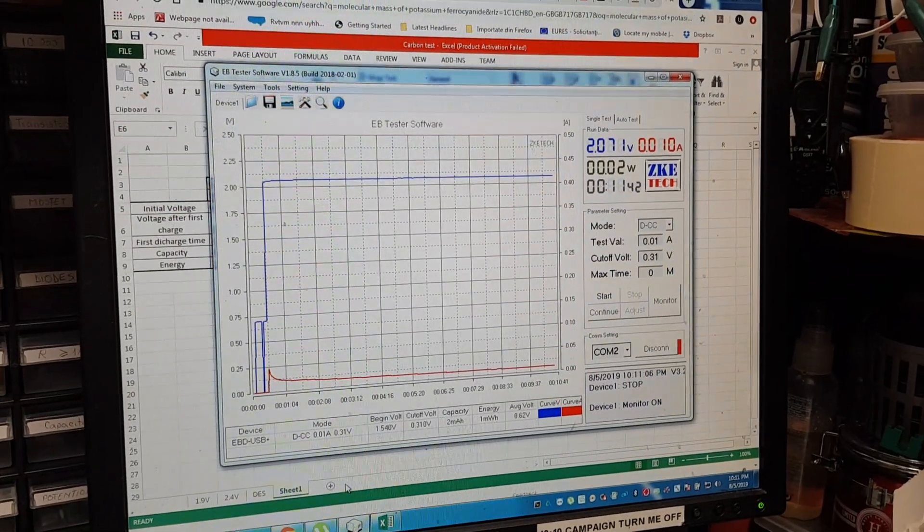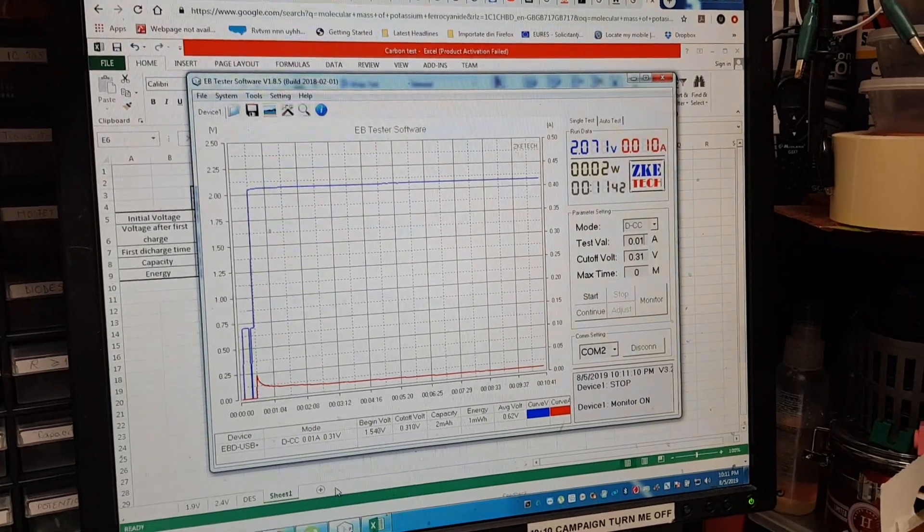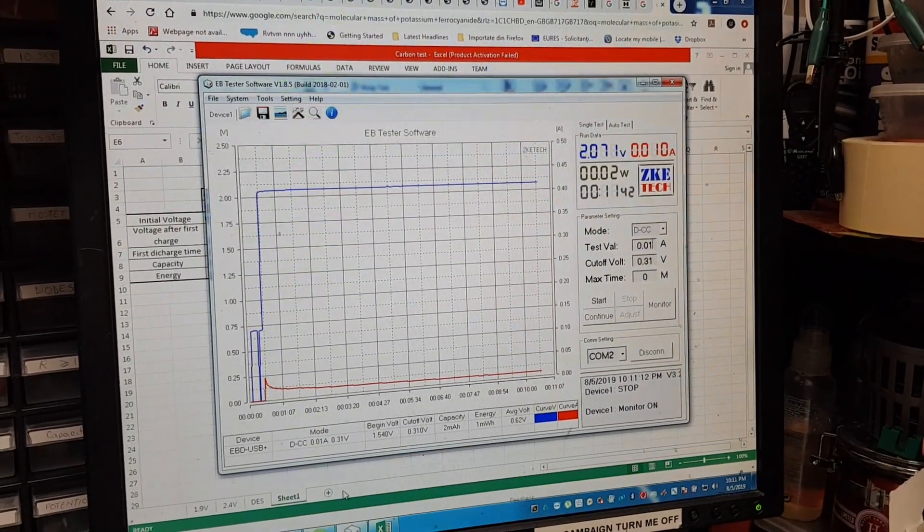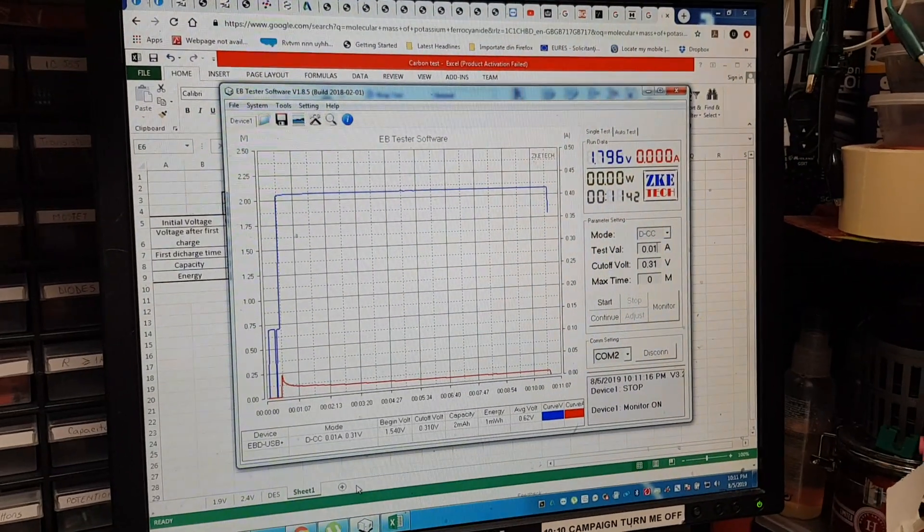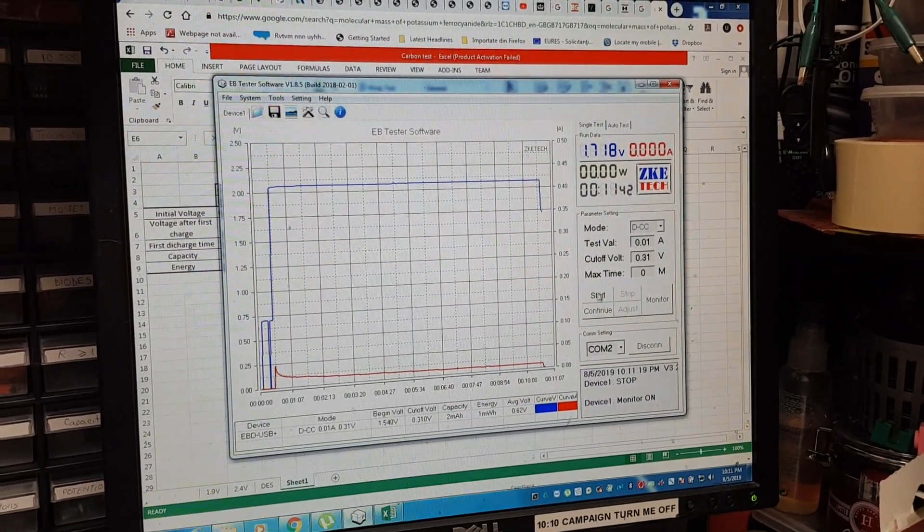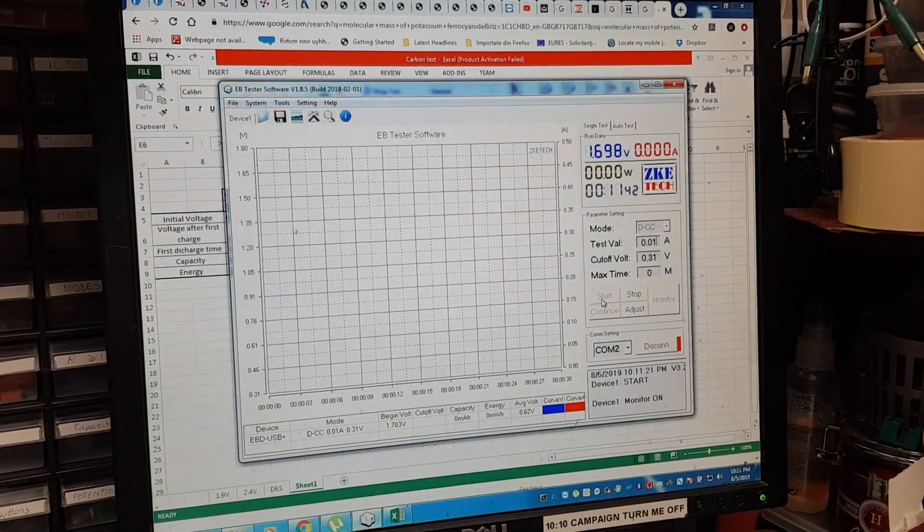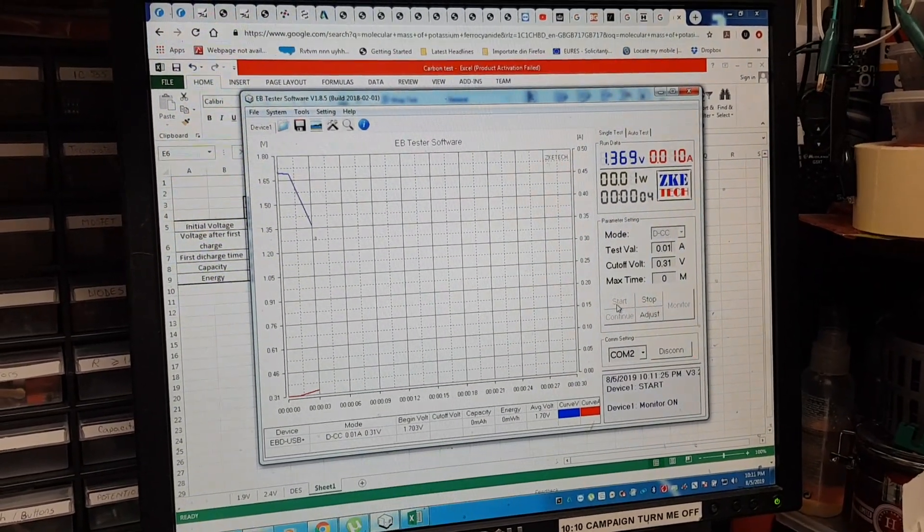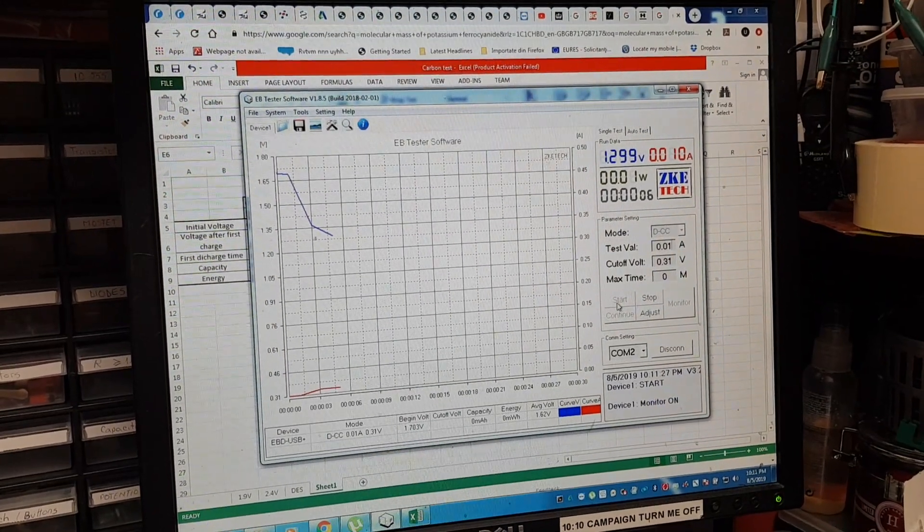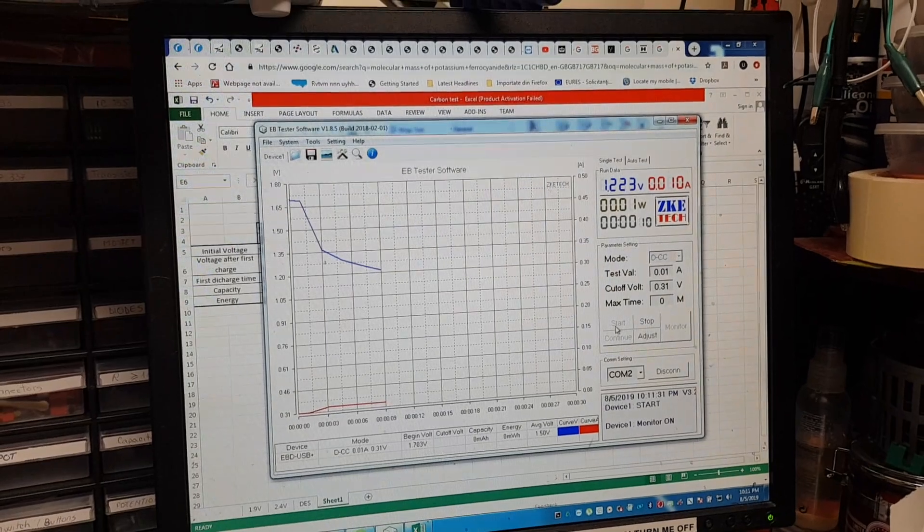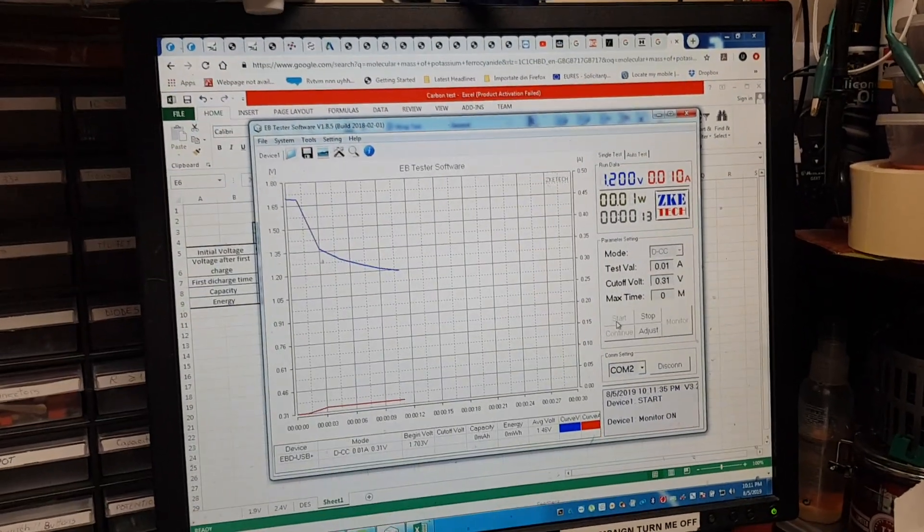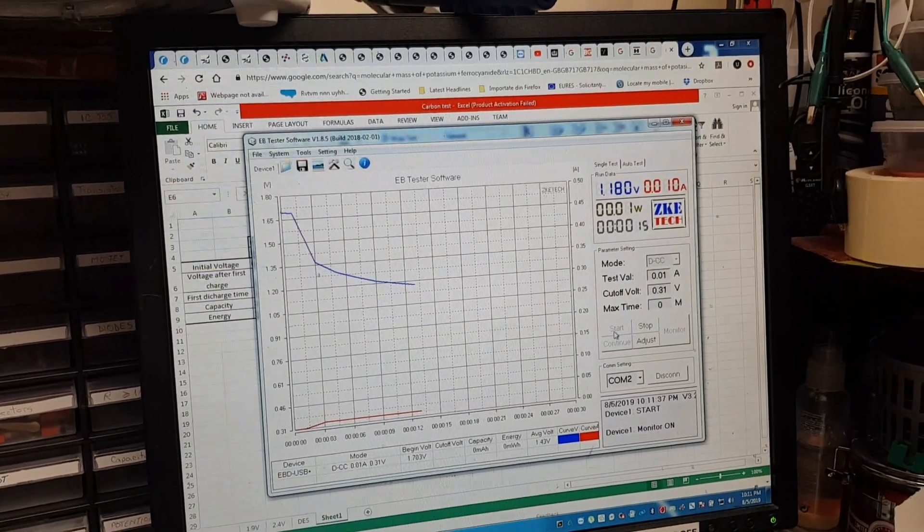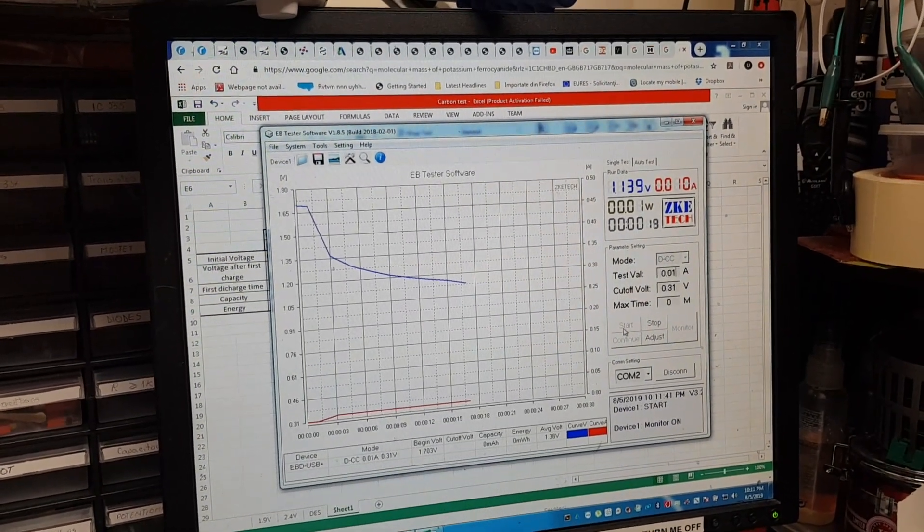Okay, after 10 minutes we still have 10 milliamps, so fully charged. I'm going to stop it now. We have 1.8 volts and start the discharging curve. Quite a big drop, not very impressive, but I'll let it run till it finishes.